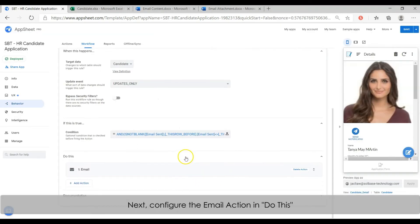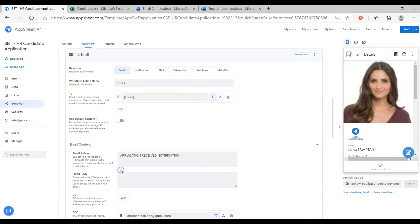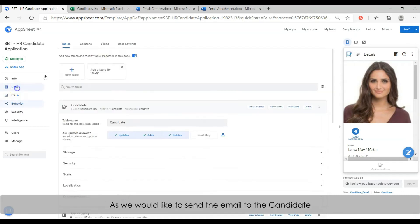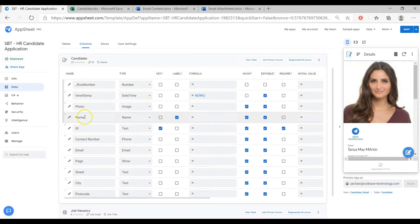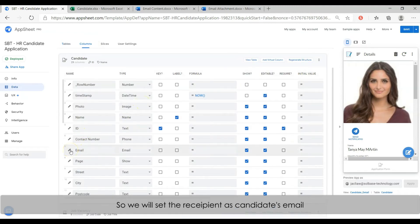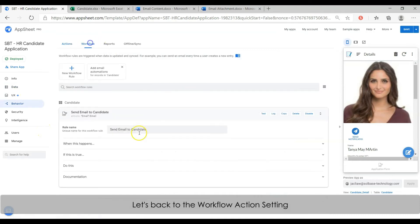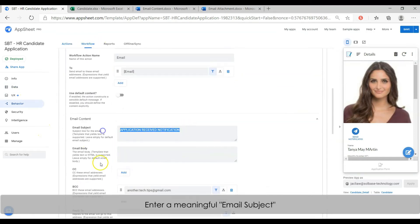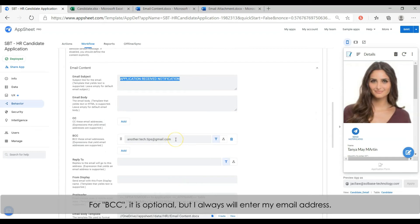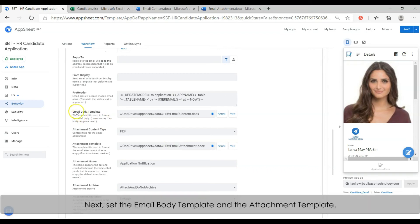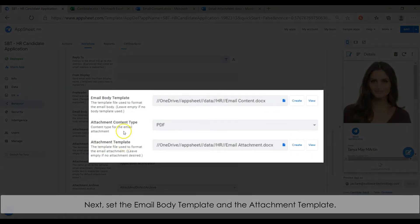Lastly, configure the 'do this' option. Give a name for the workflow action. Next, set the recipient email. As we would like to send the email to the candidate, we shall set the recipient as the candidate's email by entering the email column name enclosed with brackets. Let's go back to the workflow action setting. Enter the email subject. For BCC, it is optional, but I always enter my email address here.